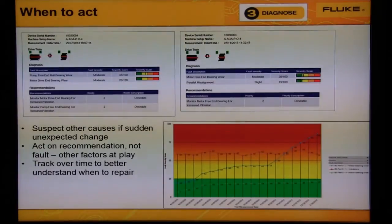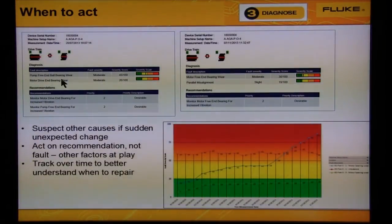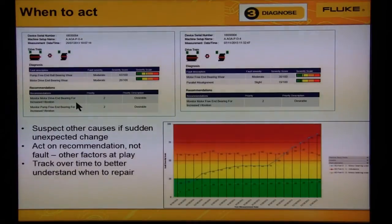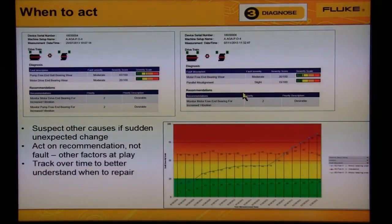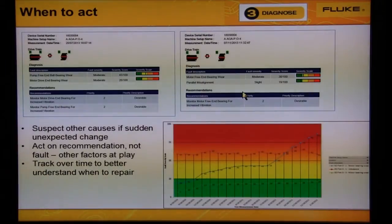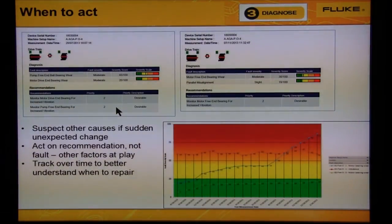We need to act on the recommendation and not the faults. Don't focus on the moderate motor bearing wear or pump bearing wear — focus on the recommendation. The recommendation says to monitor for increased vibration. Low-level faults will vary slightly depending on machine operating conditions, other machines in the area, and structural resonances. When the faults grow to serious or extreme, the variation in the fault severity will go away.